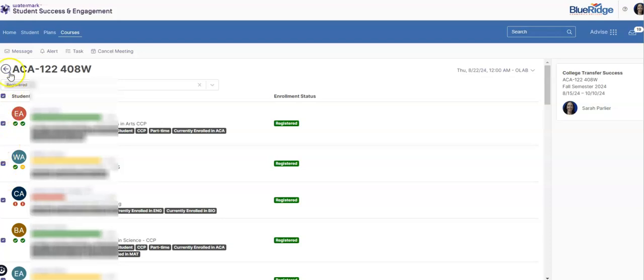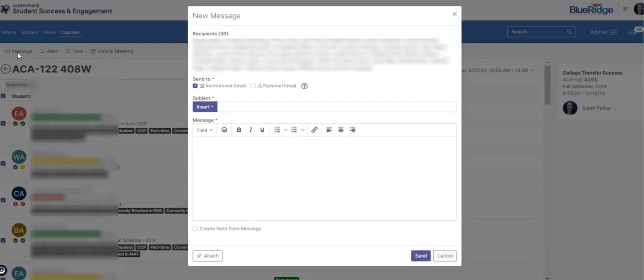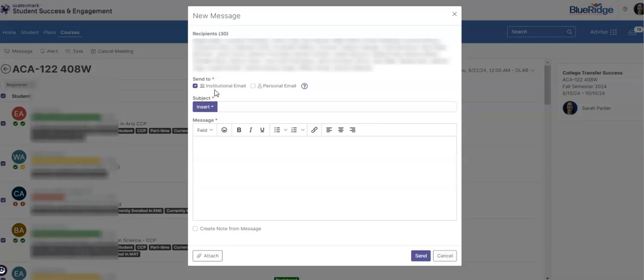Once you've done so you'll go to the top menu and you'll click message. This will bring up a dialog box where you'll get to decide if you want to send their email to just their institutional email or also their personal email.